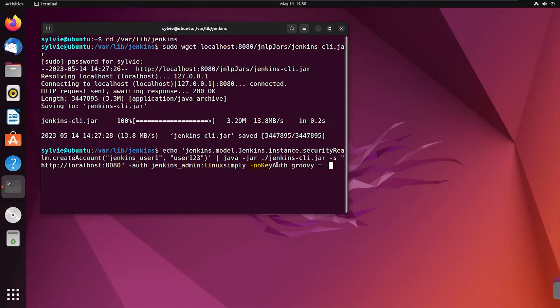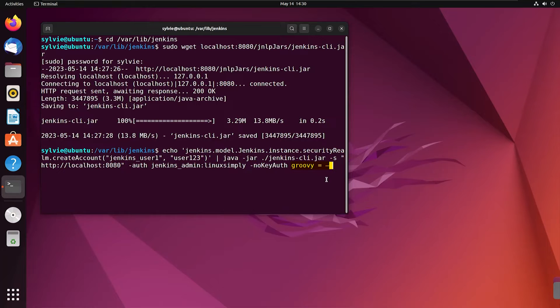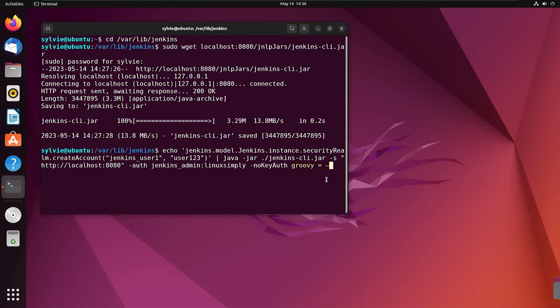This portion disables the use of SSH key authentication. And this groovy and these signs are used to specify that groovy script should be read from standard input. Now I'm tapping on the enter button.